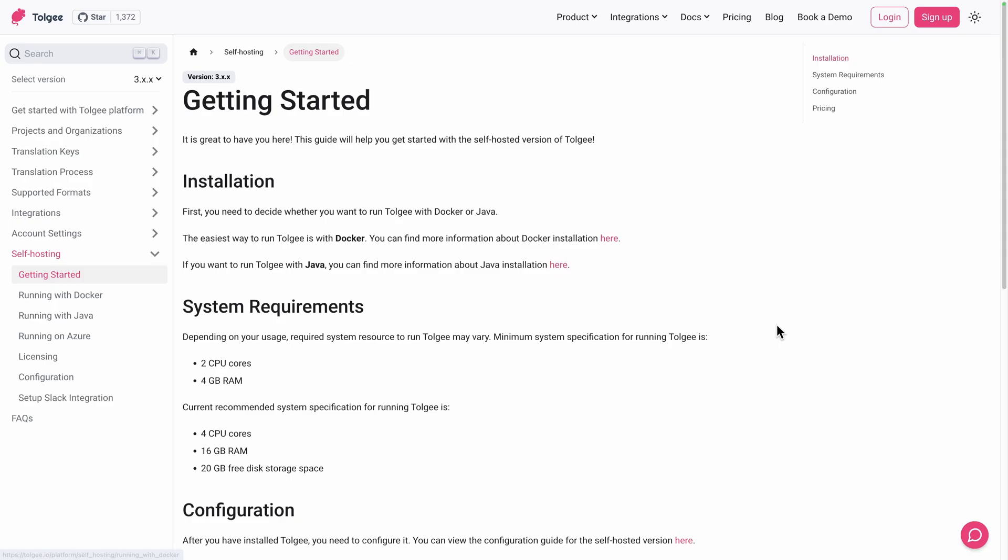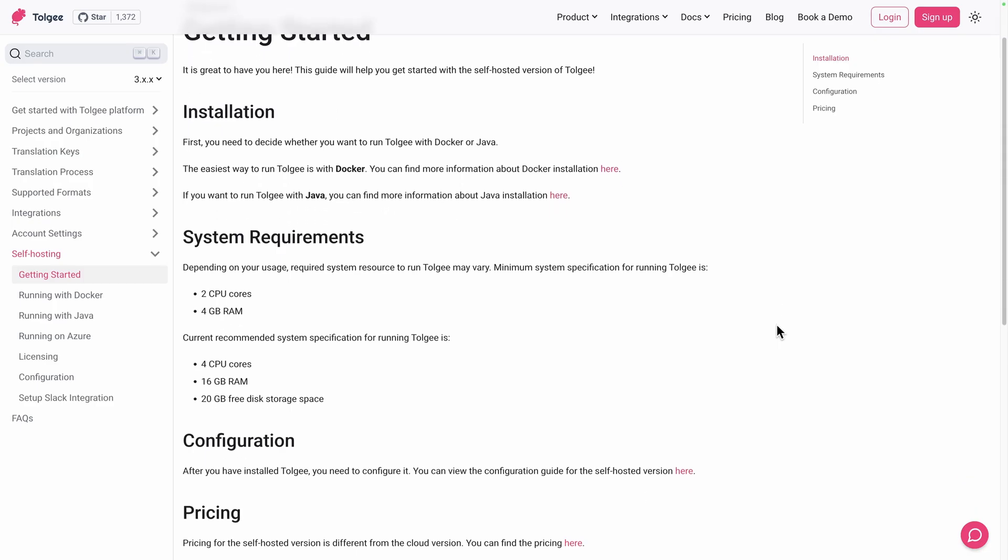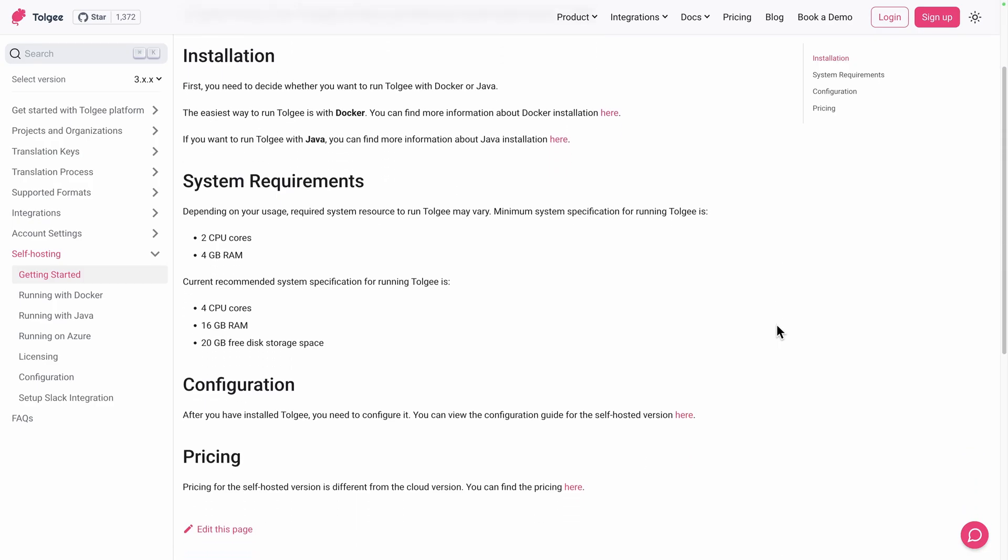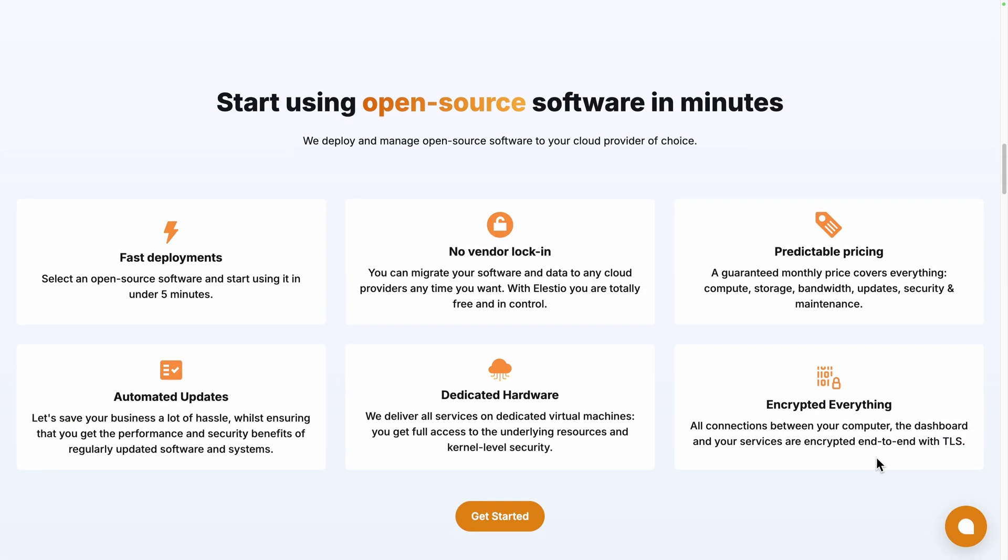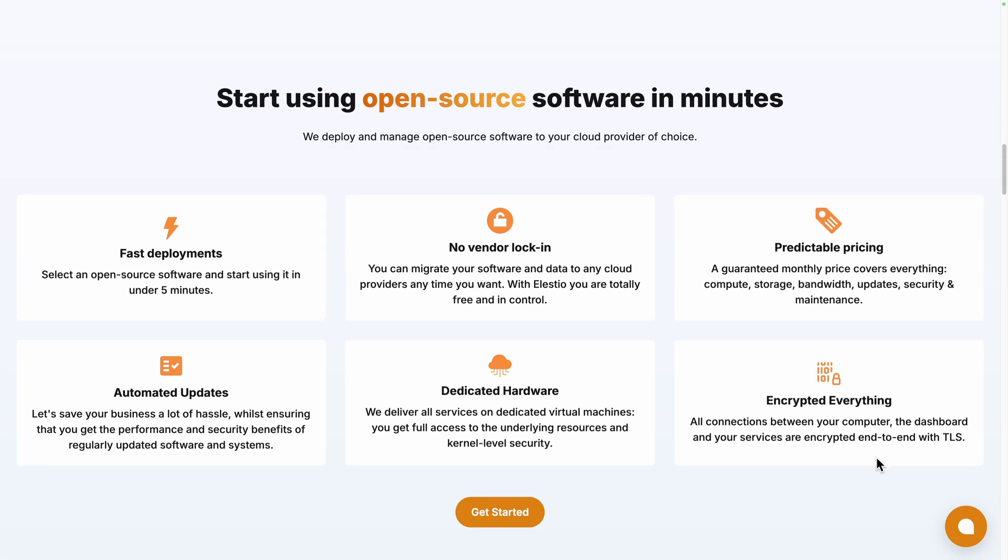To install it, you can follow the Getting Started guide on their self-hosting documentation, or use a platform like ours, LSTO, to take care of the installation, updates, backups, and ongoing maintenance for you.